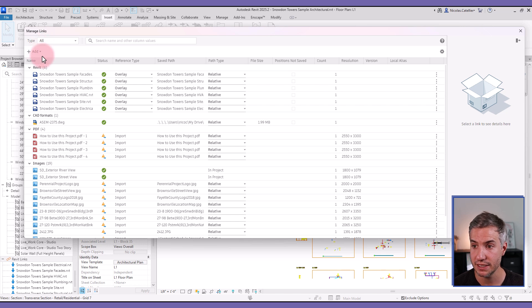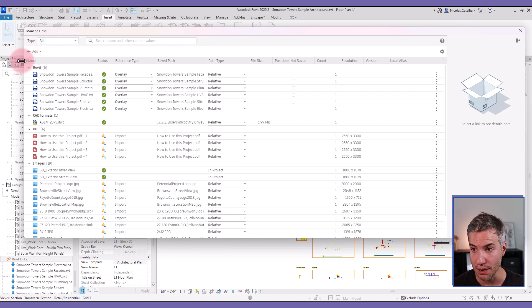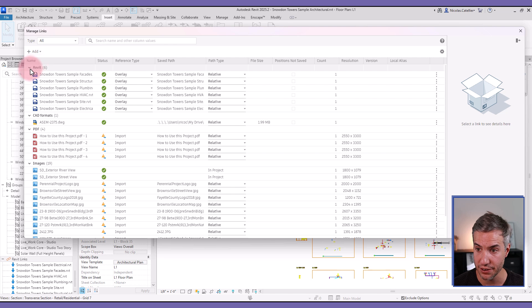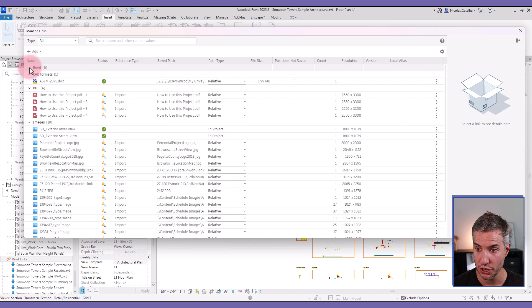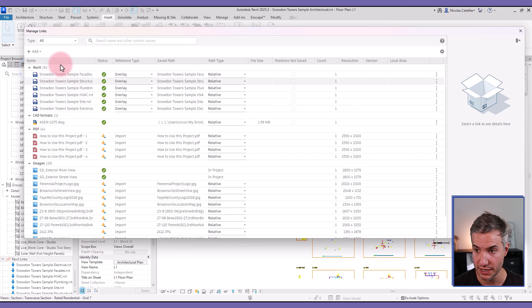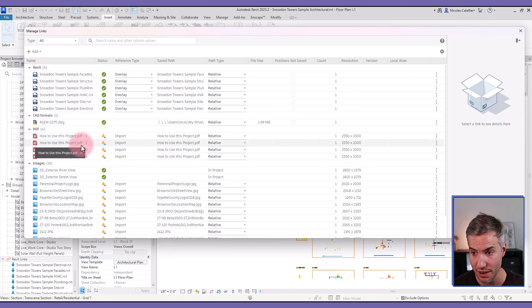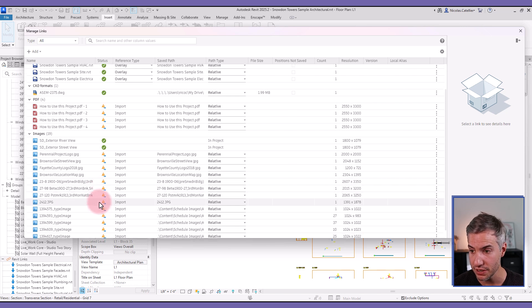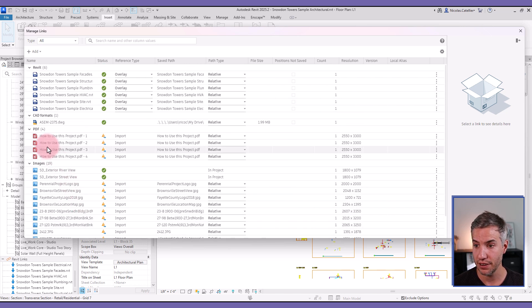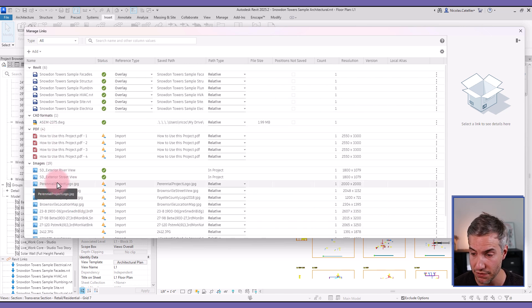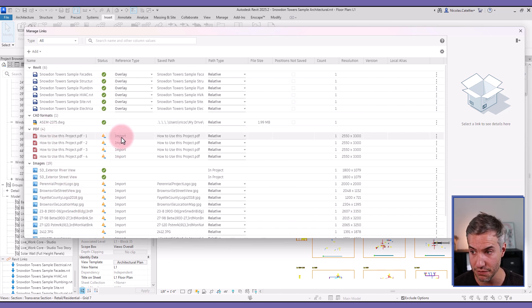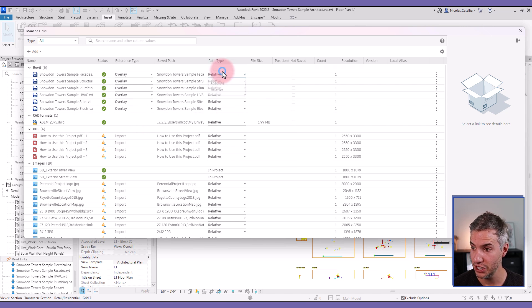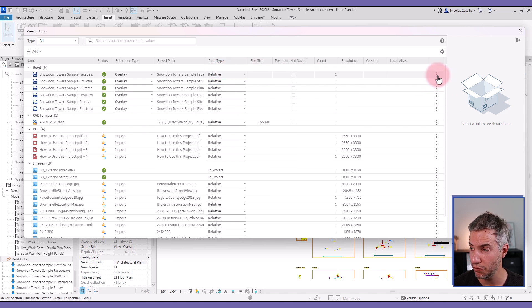Instead of having tabs with all the different file types, all of them are listed here with a dropdown where you can see all the files for Revit, for CAD, PDF images. In the case of PDF and images, you can see in this file they've been imported. You can change a path type. If you want to reload from, you have to click on the three small dots and reload from.